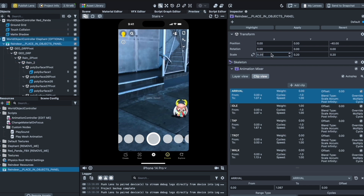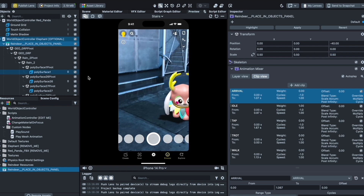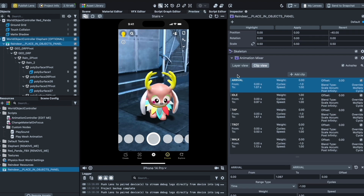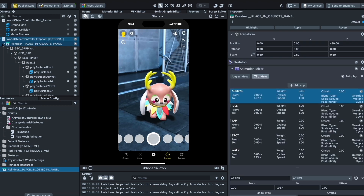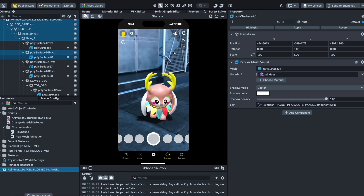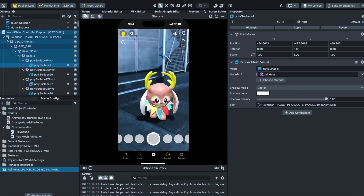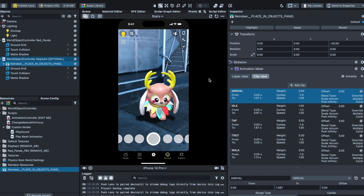The reindeer is now in the scene. I'll make it a bit bigger so we can see it more clearly. Nothing happens when you tap it yet, but we want to add the same tap settings. It has multiple animations and is already set up with materials from Snapchat — shadow mode is already set to caster — so you can see it's already casting a shadow. You can verify this by clicking each part of the reindeer and checking caster mode.